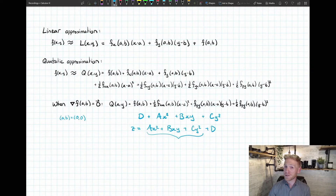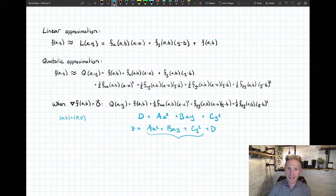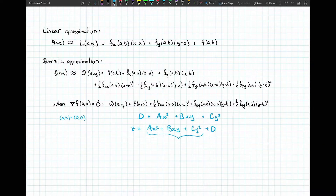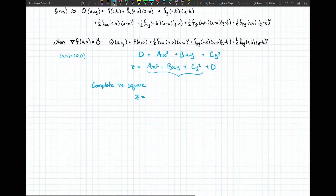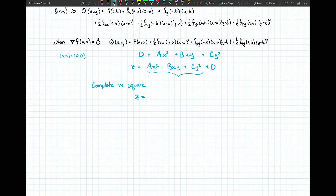We're going to go way back and think about how to remove that middle term — using a technique from pre-calculus: completing the square. There are a couple tricks to remember. We can complete the square using x or y; we'll use x. The first step is to factor out the coefficient a in front of the x squared term.